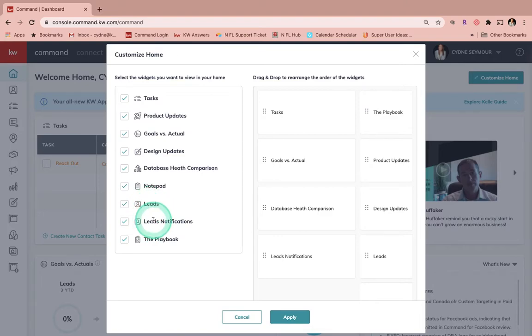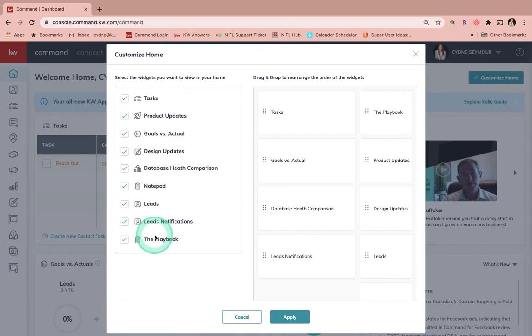Leads Notifications, and then the Playbook, which is going to show you videos that are from KW Connect, interviews that Gary is doing with associates in the company.